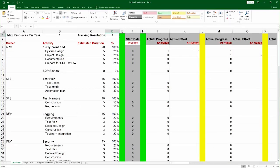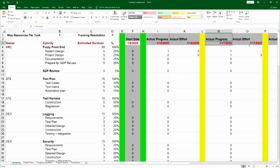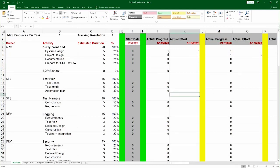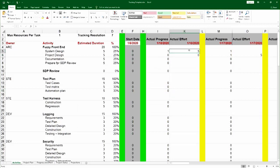And the tracking resolution, of course, would change the spacing of those dates over here. Once you put the zero and one, zero and one, and the effort spent, the spreadsheet does the rest.